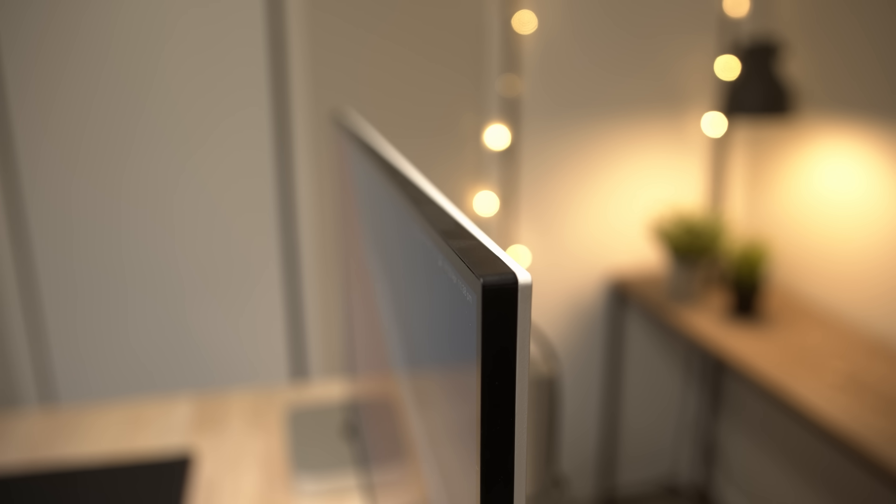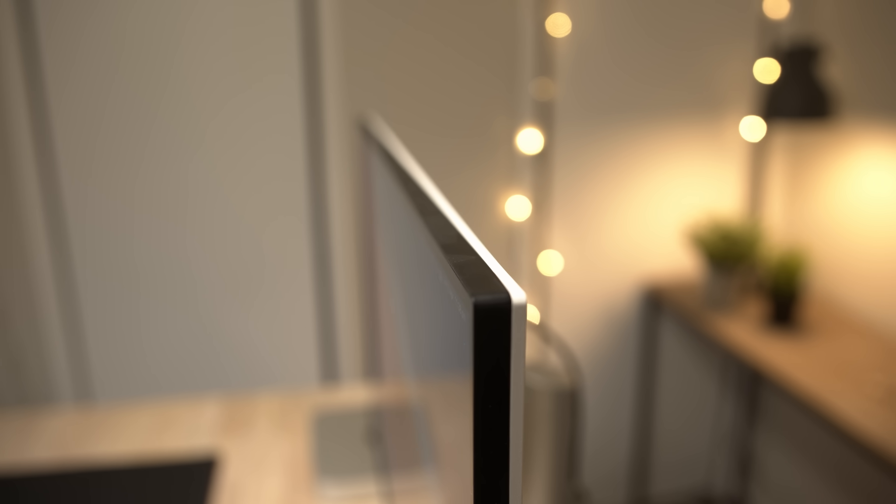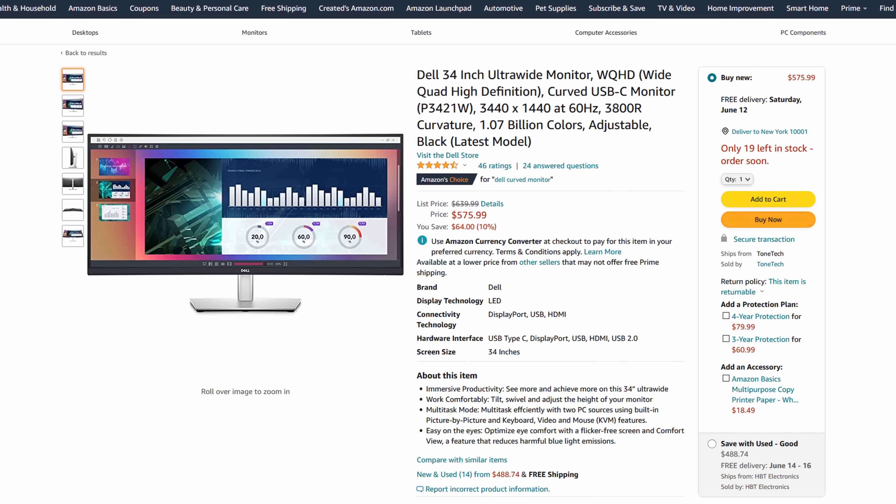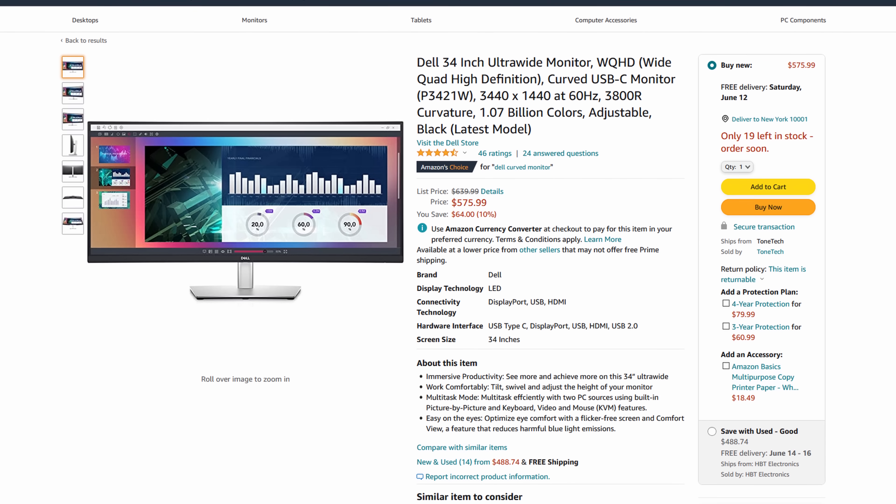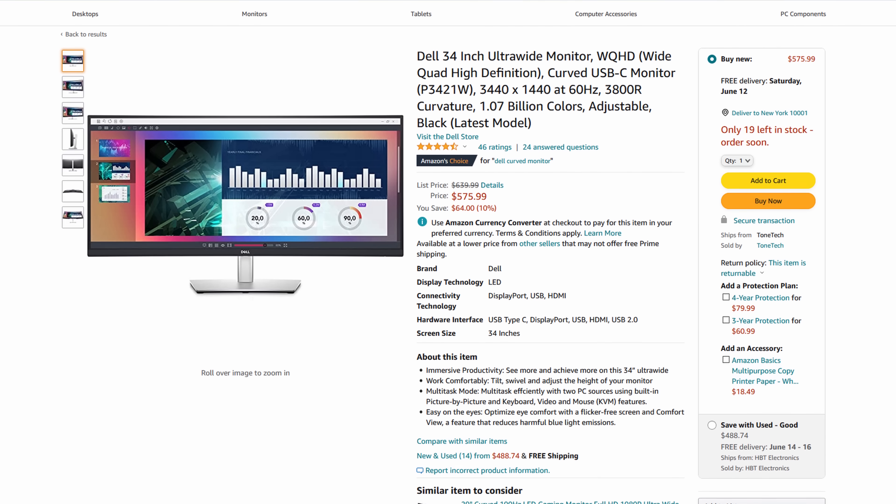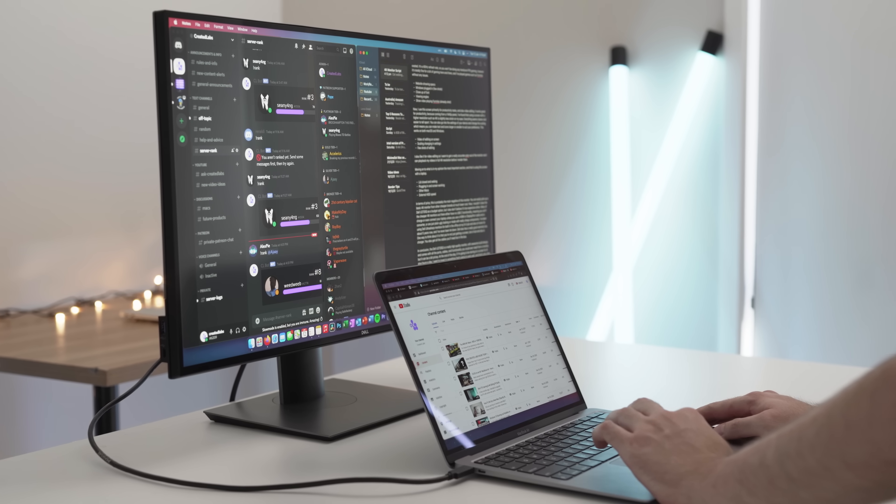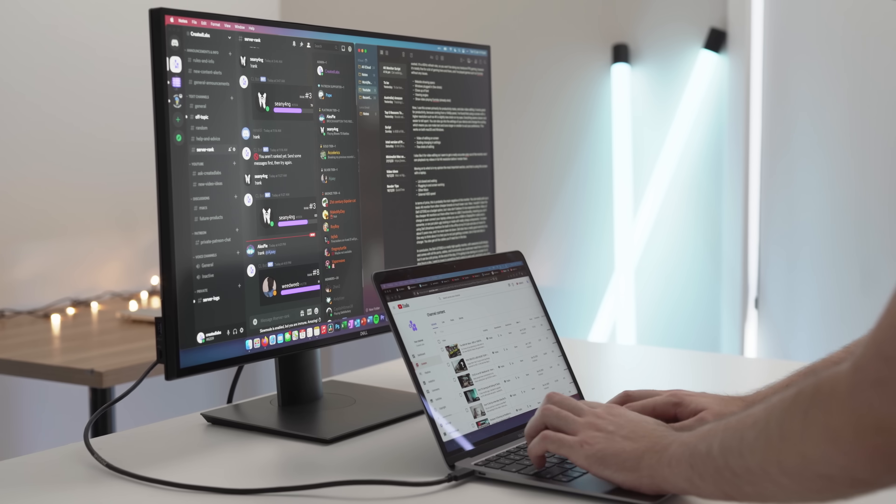For a high-quality ultrawide screen, you can't go wrong with the Dell P3421W, although it is a little pricier. Again, I'll link all of these down below.